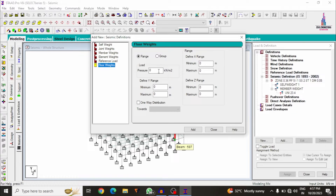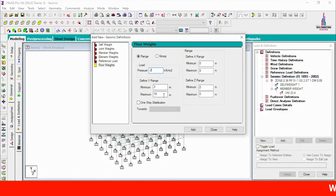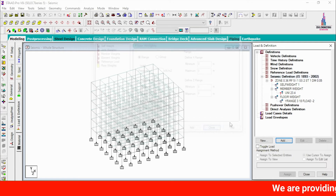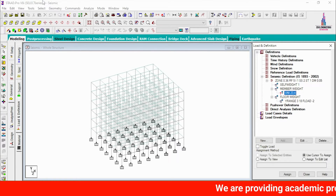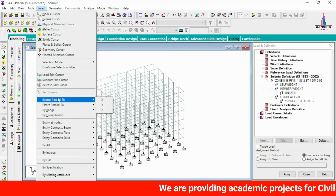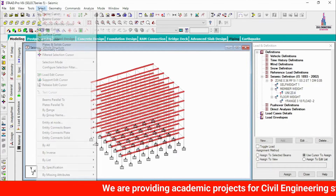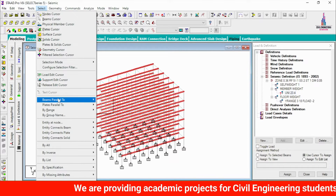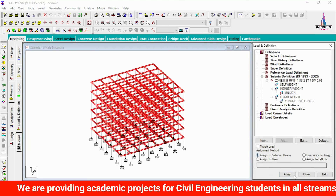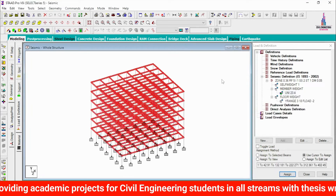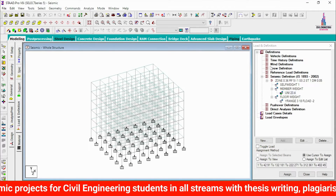Next, add the floor weight condition, which is approximately −2 kN/m², acting from 3 m to 18 m in the Y direction. Click Add. Then apply this uniform load to the beams: select beams parallel to X, then select beams parallel to Z, and use Assign to Selected Beams, then click Yes.